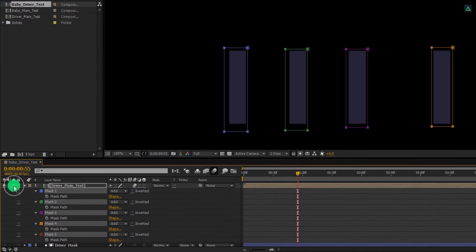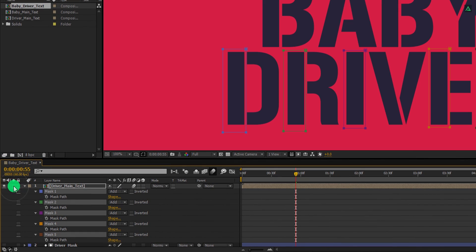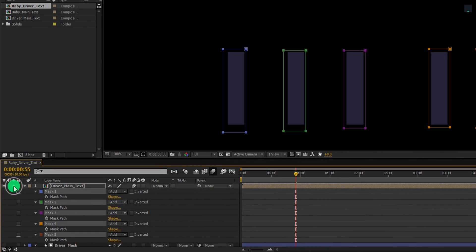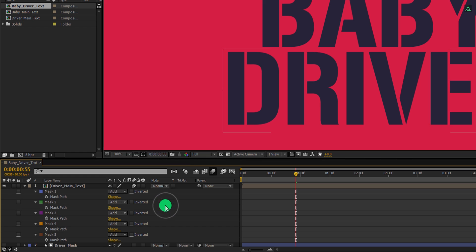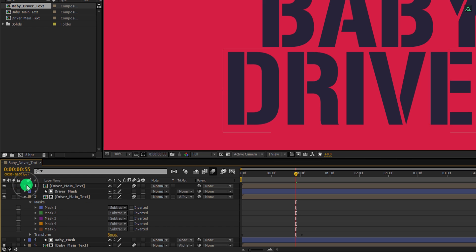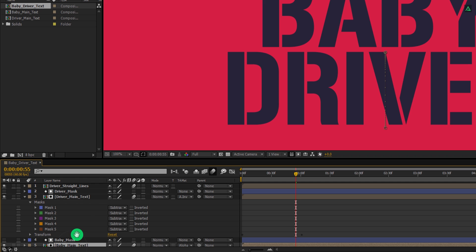If you solo this layer by clicking here, you can see the shape is placed on its own separate layer. This is what we need. Now we have the text and the straight shape line on their own separate layers. Let's minimize this layer, and we will call it the driver straight lines.